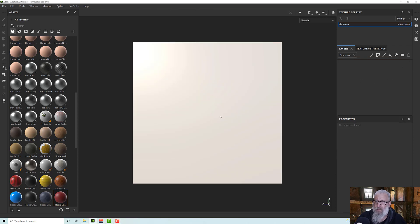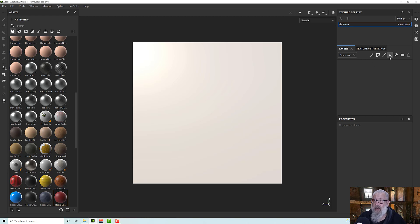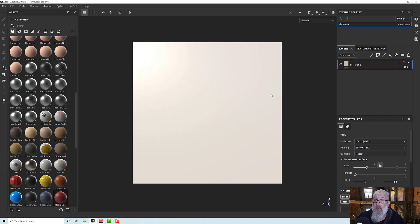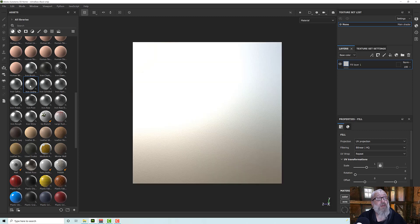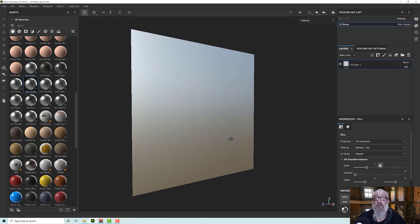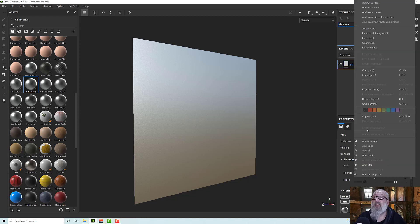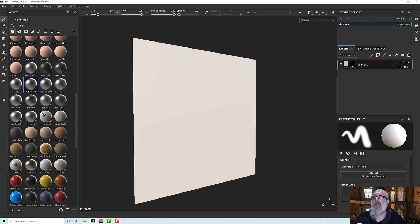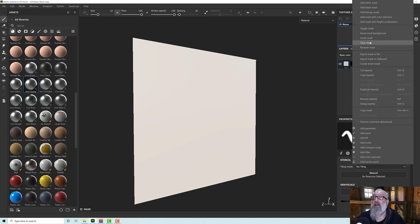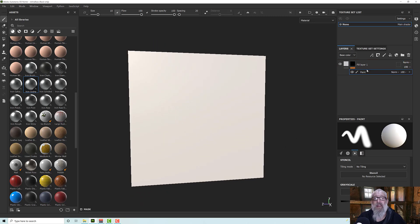Let's clear this layer out. We can also use a stencil as a mask. If I create a material layer and add in, say, iron, I can right-click it and add a black mask, then add a paint layer. I can now paint on this paint layer with a brush and a stencil.